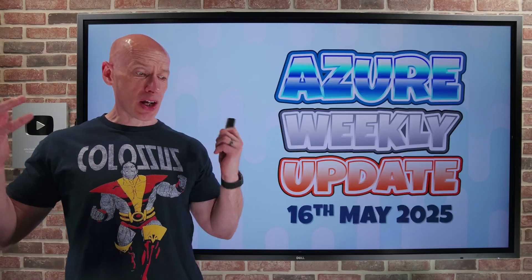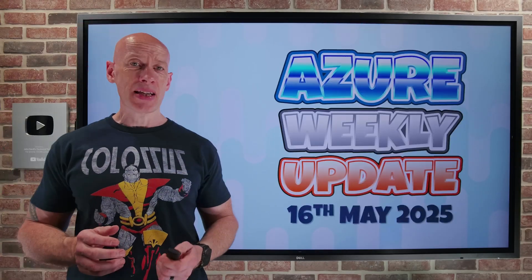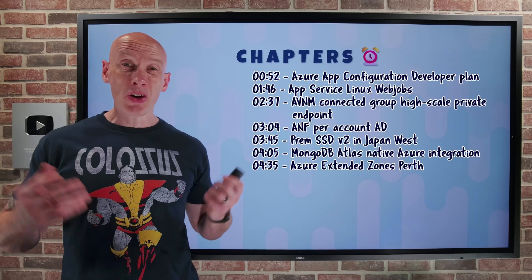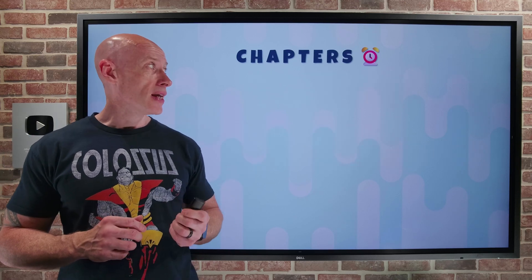Hey everyone, welcome to this week's pretty quick Azure update for the 16th of May. As you can see, not a huge number of updates this week.